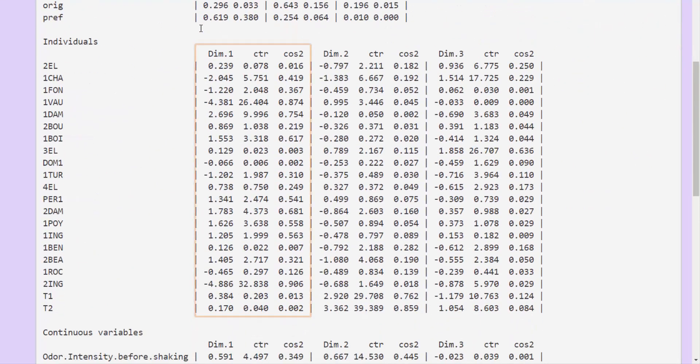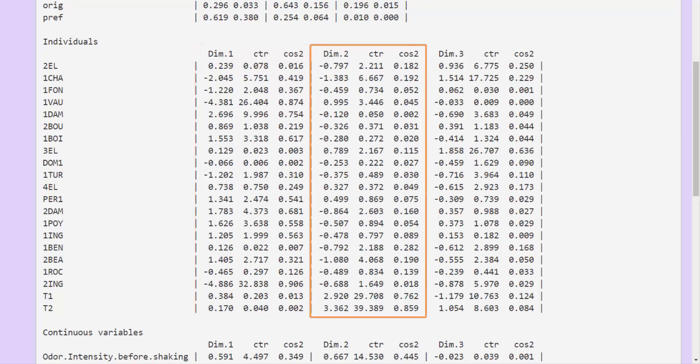Here again we get the coordinates, the contributions and the cosine squared, first on the first dimension, then on the second, then the third.